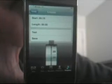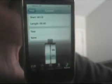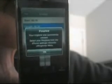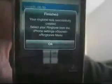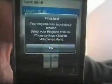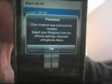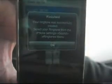You can just create a ringtone right from your iPhone and go on with your daily life. Your ringtone was successfully created. Select your ringtone from iPhone settings under sounds. Press OK.